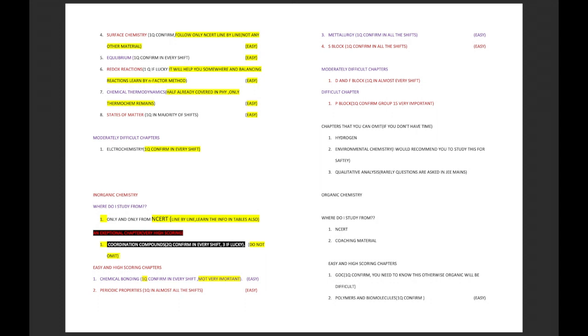Inorganic chemistry - where you have to study from? Inorganic chemistry comes only and only from NCERT textbook, line by line from NCERT textbook. You should study the tables also. They can ask direct questions from the tables. Please study only and only from NCERT. Inorganic chemistry has an exceptional chapter and I think this is the only logical chapter in inorganic chemistry, which is coordination compounds. Two questions are confirmed in every shift, and three if lucky. The coordination compound is exceptional because only in this chapter, apart from NCERT, we should do some extra. That extra can be done from the book of JD Lee.